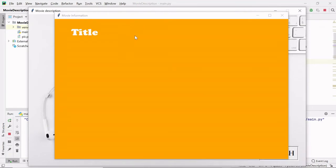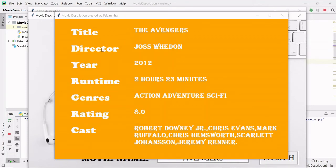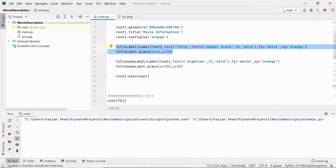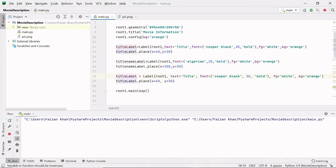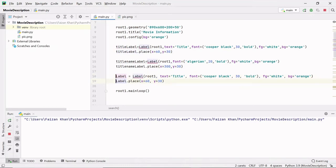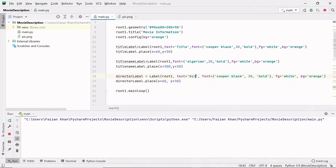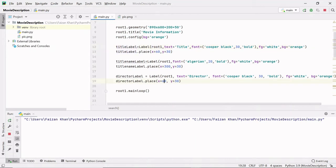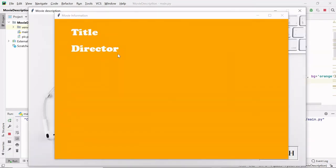In the same way we have to create a director label and director name label. I'll copy the title label code and change the variable name to 'director_label', the text to 'Director'. The x value remains the same and the y value changes to 100. You can see the director label appearing. Similarly, we create 'director_name_label' with no text, x=300, y=100 - matching the height of the director label.